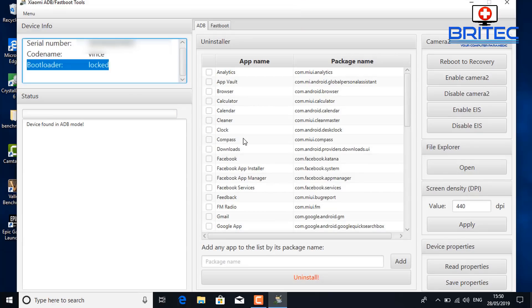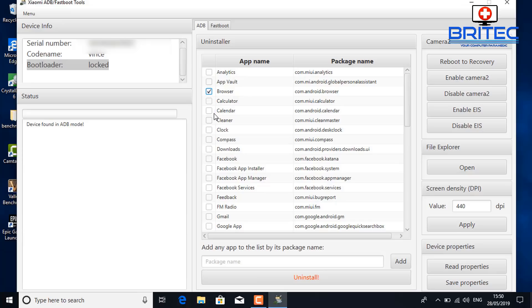You can see we have the app name and package name in the uninstaller area. This allows us to remove any sort of apps from the phone. Some of these apps you can't just uninstall — you have to use this process. You can see here there's a generic browser, so I'm going to remove that. FM Radio — if you don't want that, take the tick out; if you do want to remove it, put the tick in the little box.